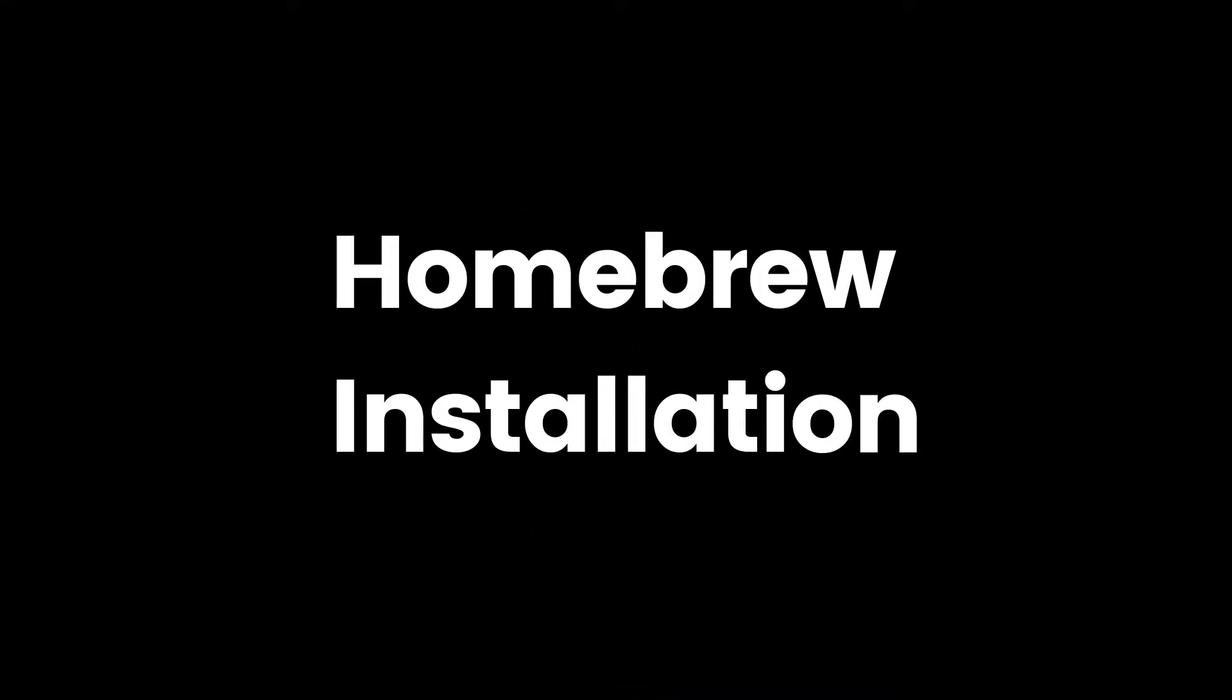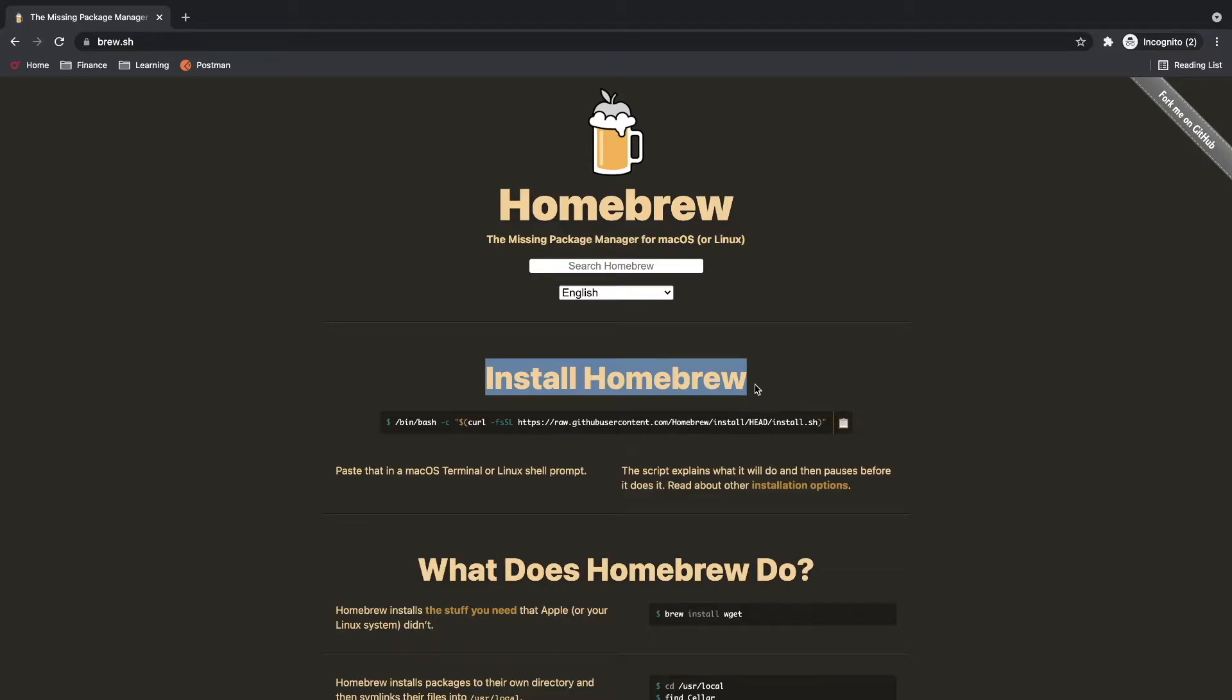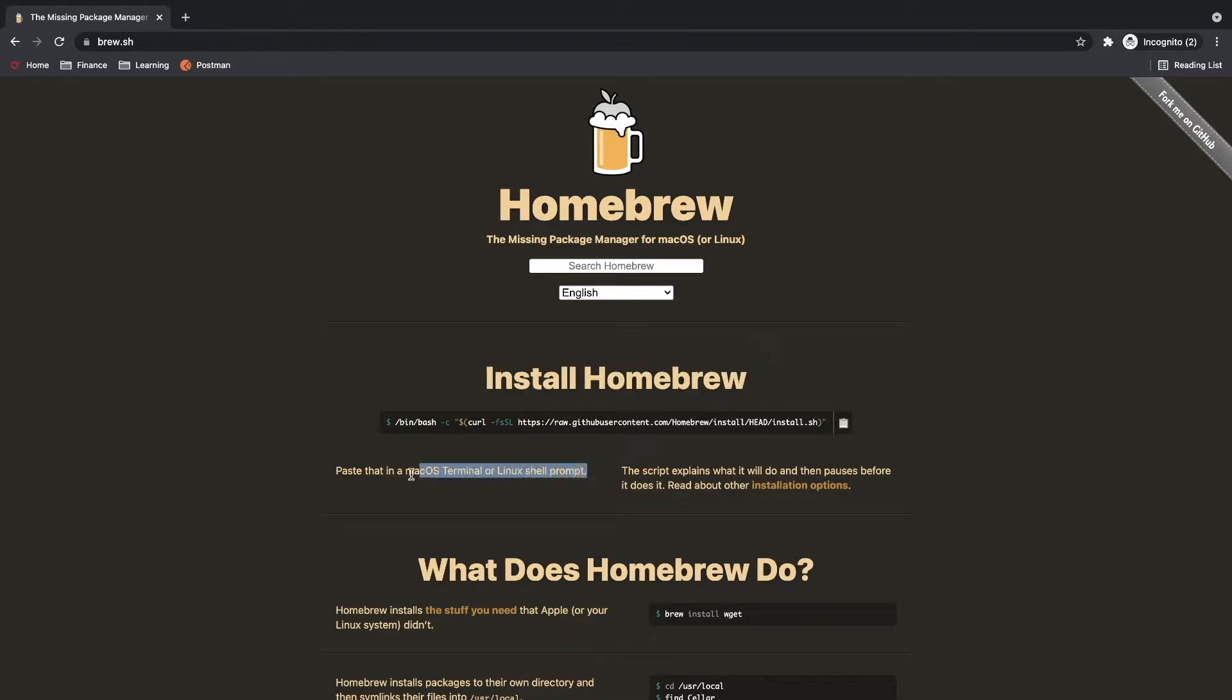First we will start with installation of Homebrew package manager. Open homebrew.sh on your browser and you will find a command for installing Homebrew. We have to run this command from macOS terminal.